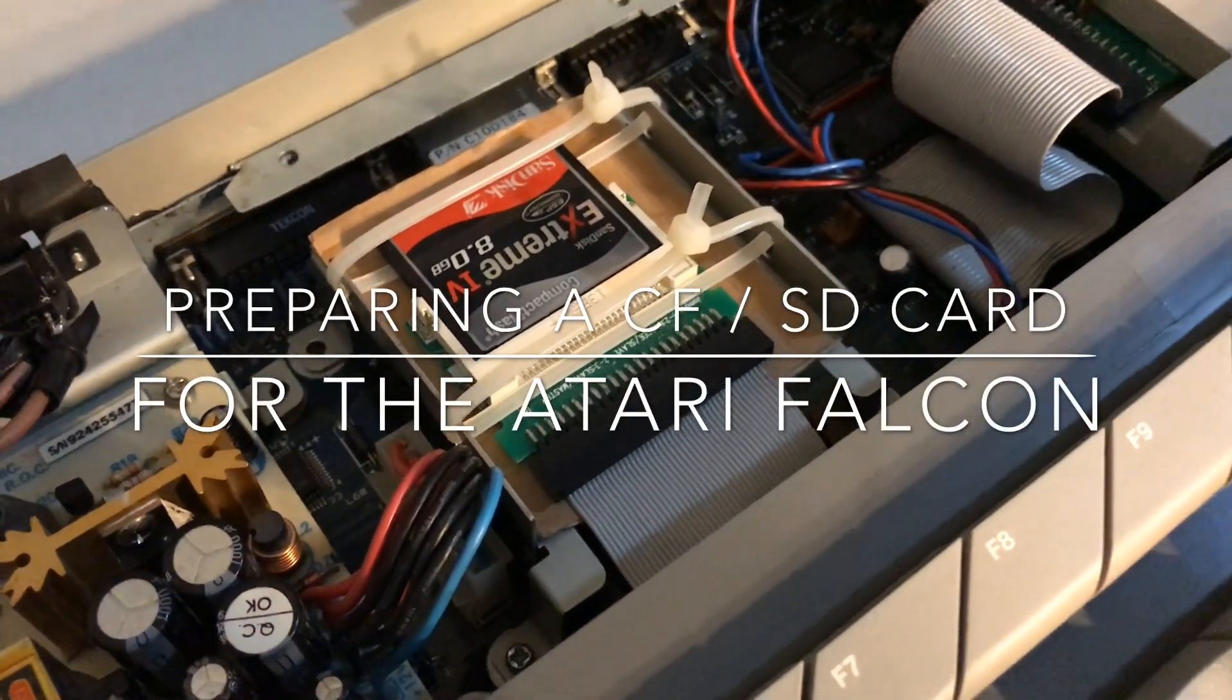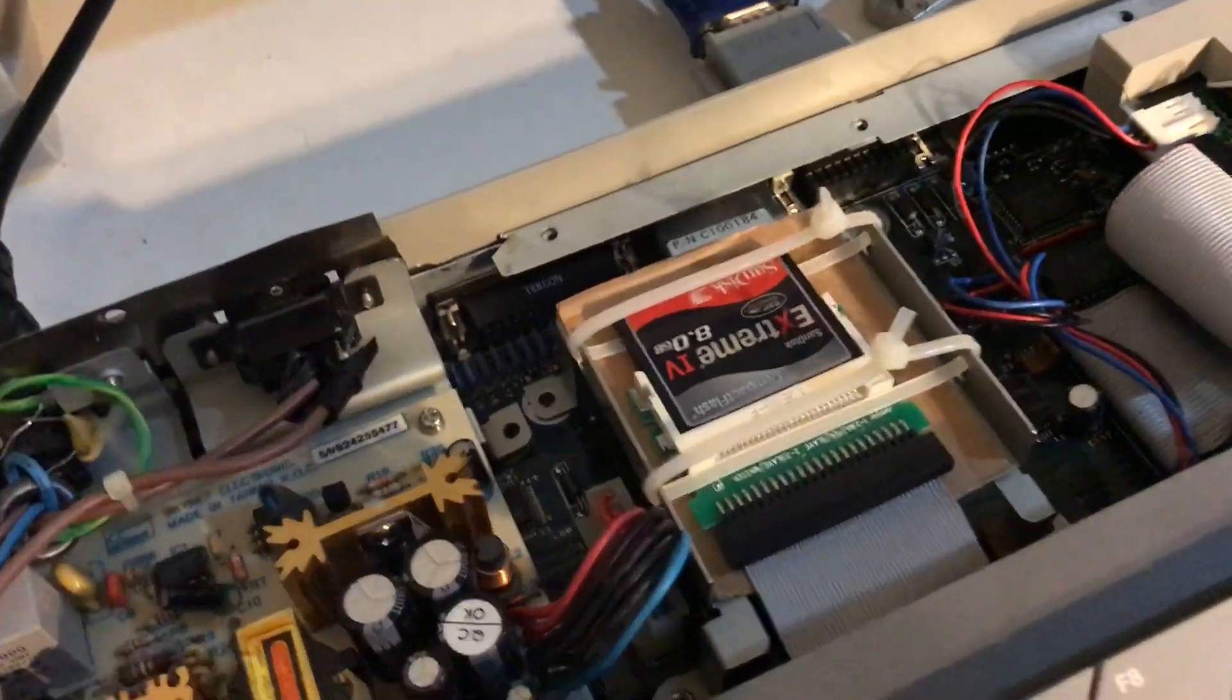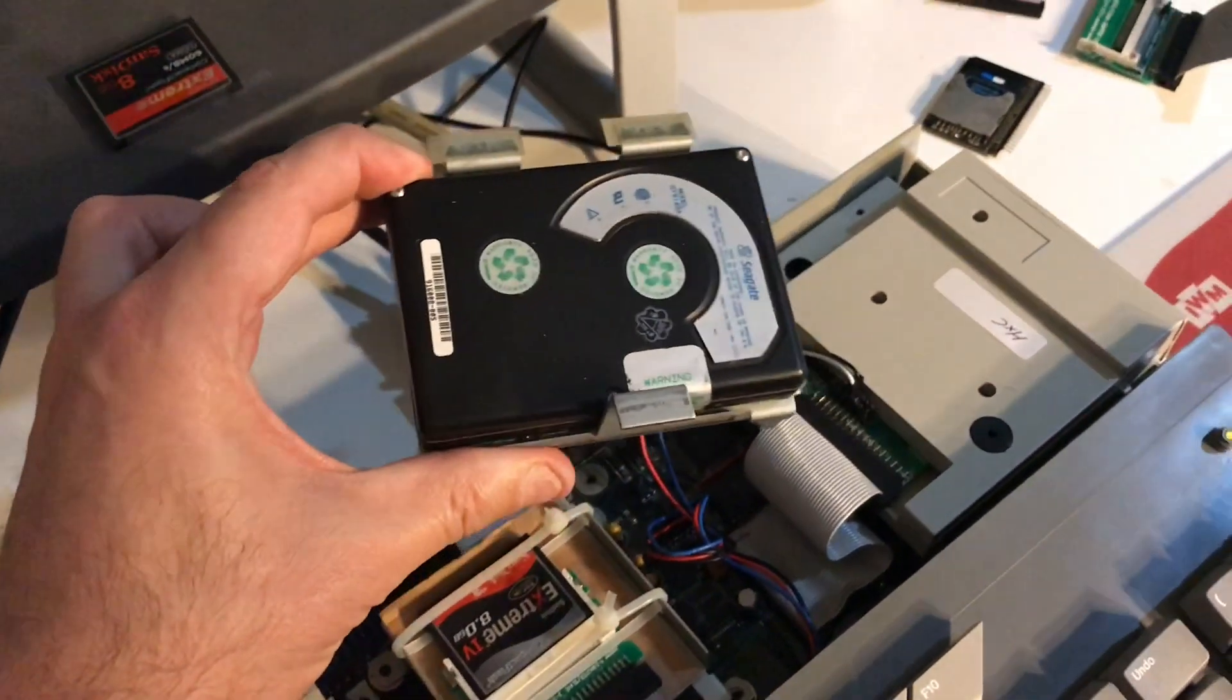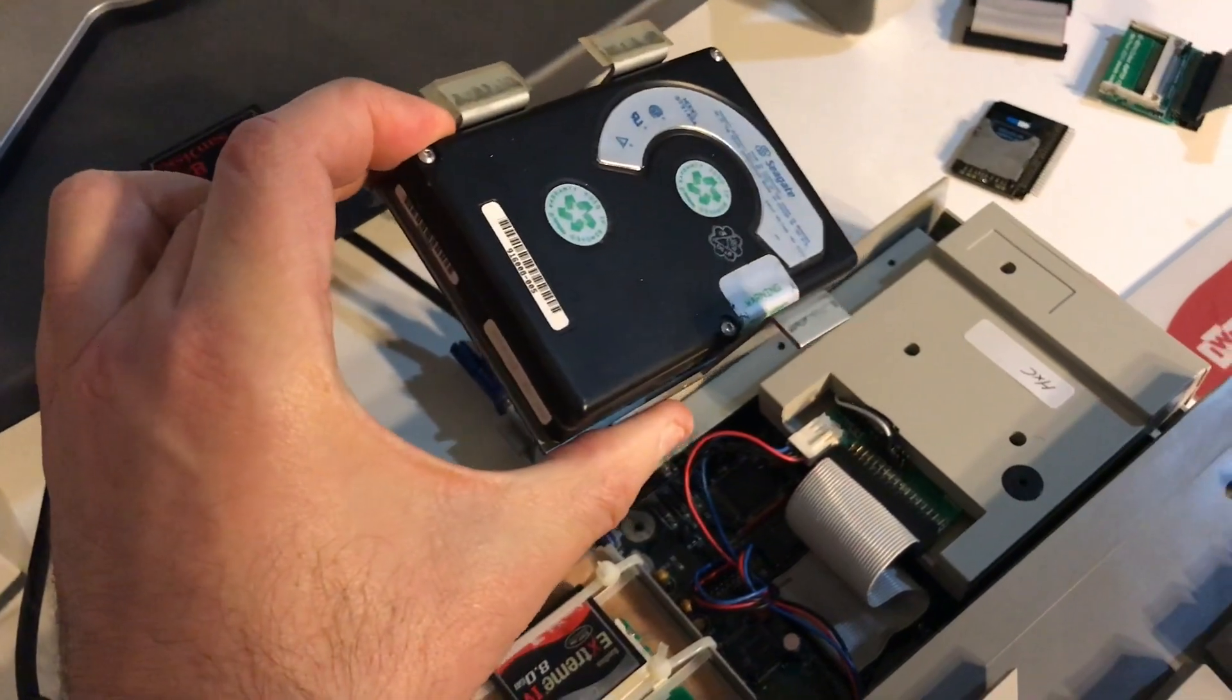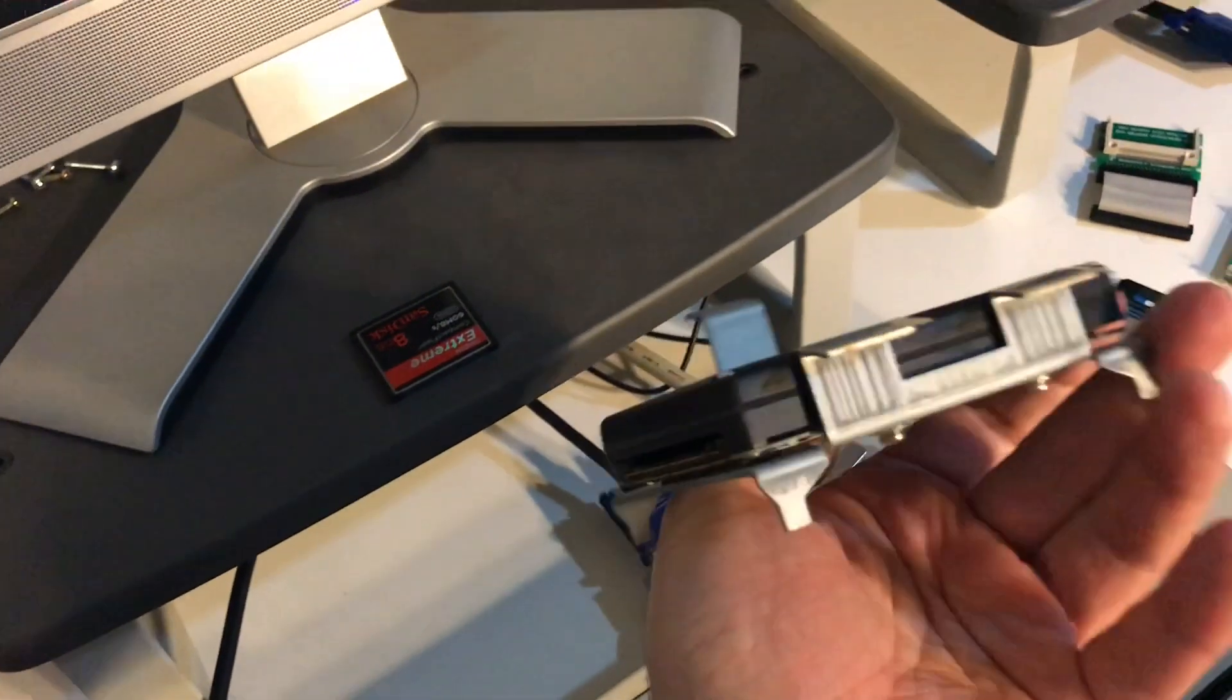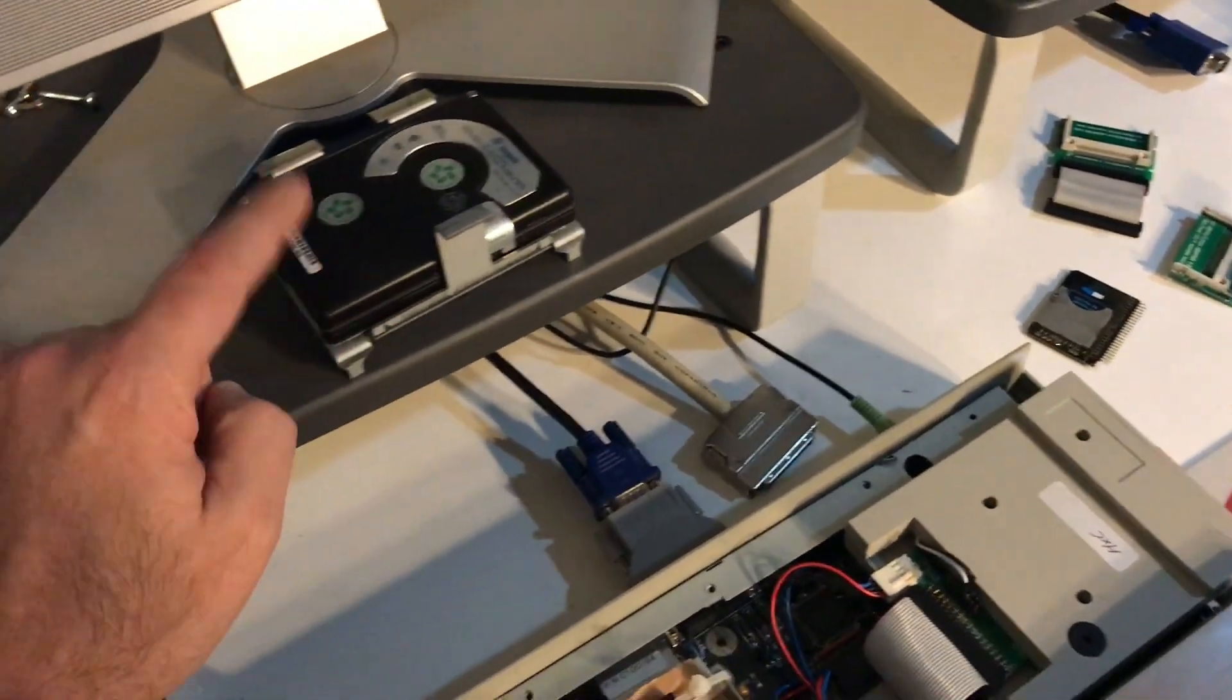In this video I'm looking at preparing a compact flash card for use in the Atari Falcon. As we well know, a lot of the older machines would come with your old 2.5 inch hard drives. The actual Falcon I've got over there, one that I had actually had oil leaking out of it, so it was well and truly on its last legs.